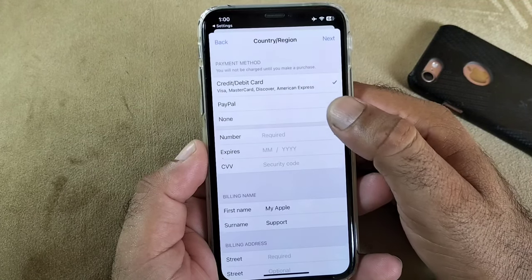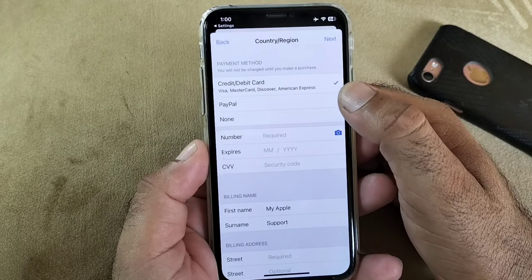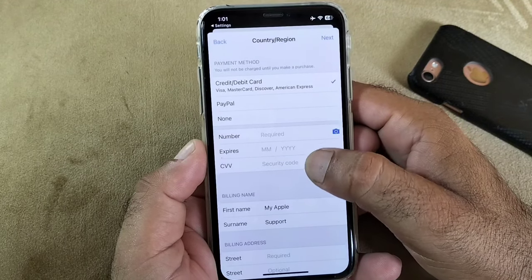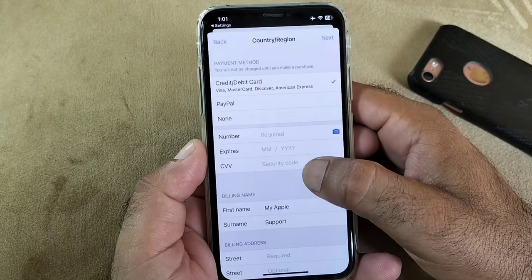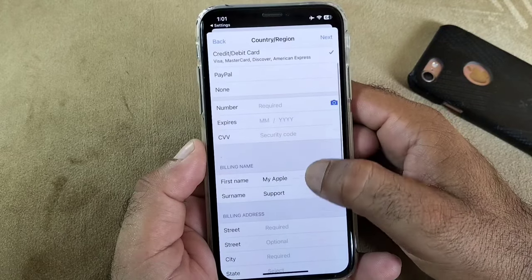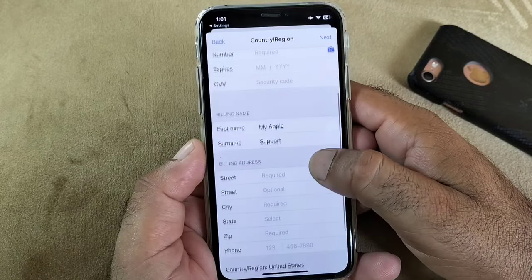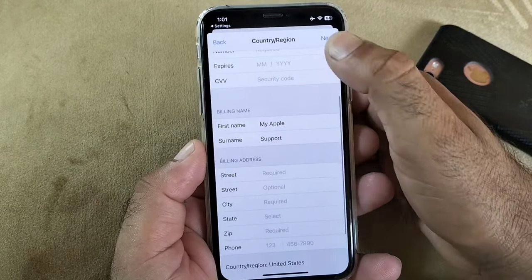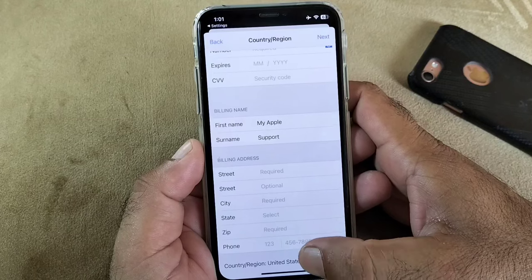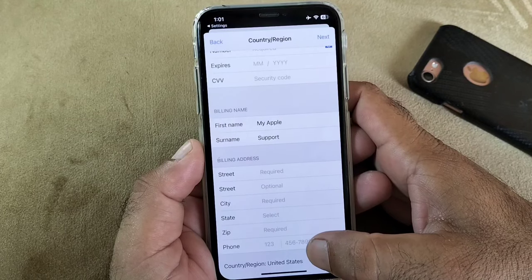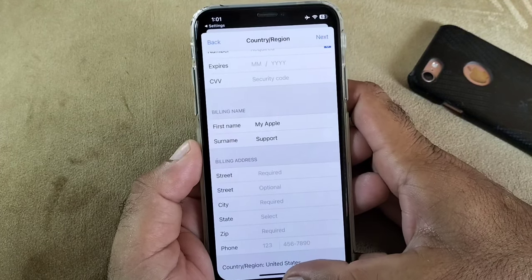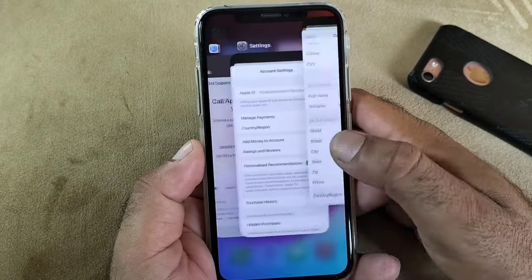Here you may add your payment method — your credit card, debit card, or PayPal account. Write the numbers of your credit or debit card, the expiry date, and security code. Write your first name, last name, and billing address, then click Continue in the top right corner. Your payment method will be added successfully and you can fix this problem.